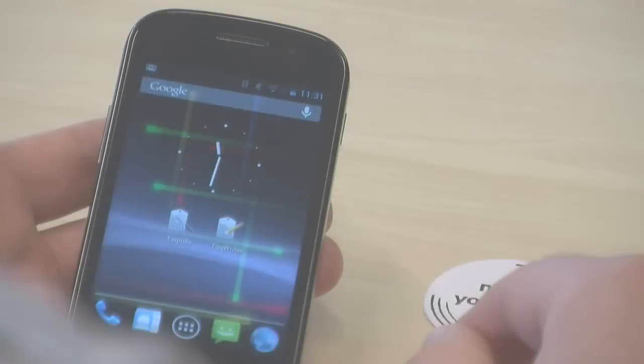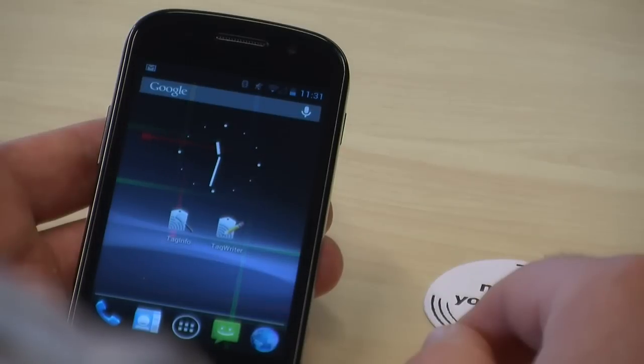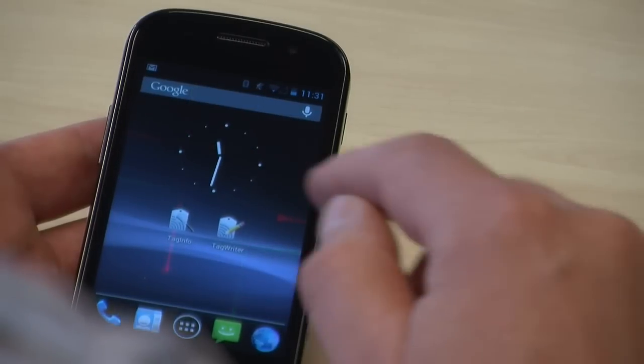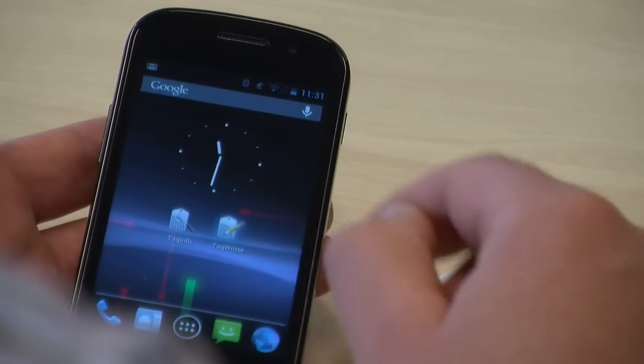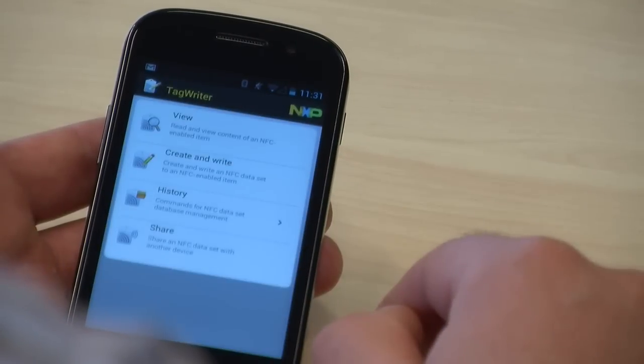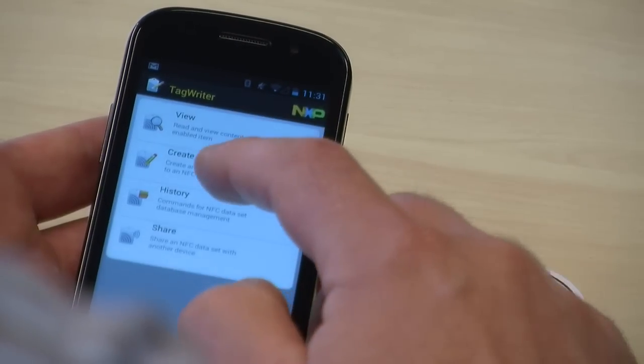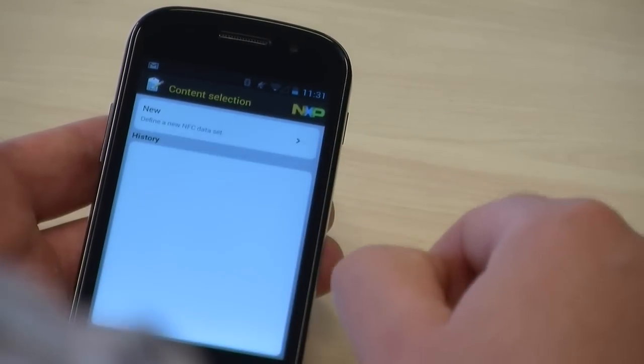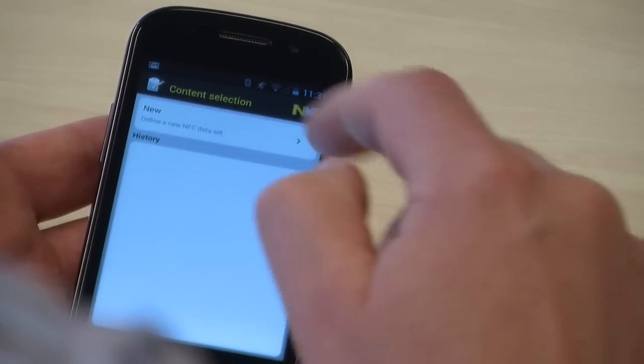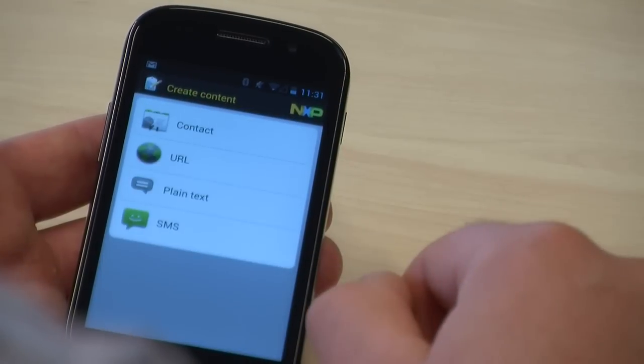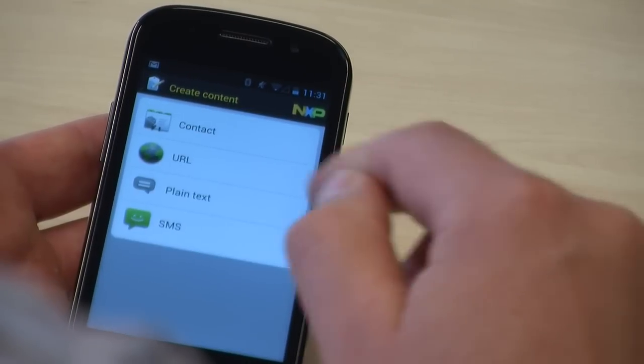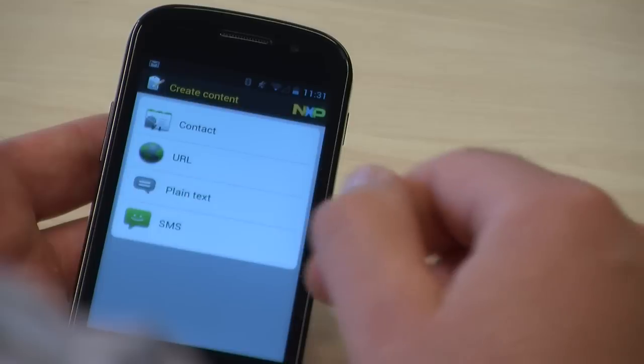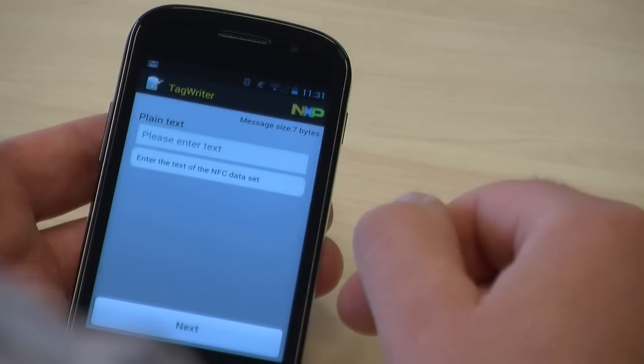We'll now show you how to program the tag with a text message for a friend. Again, open the app, select create and write and new. Now select plain text and enter your desired text.